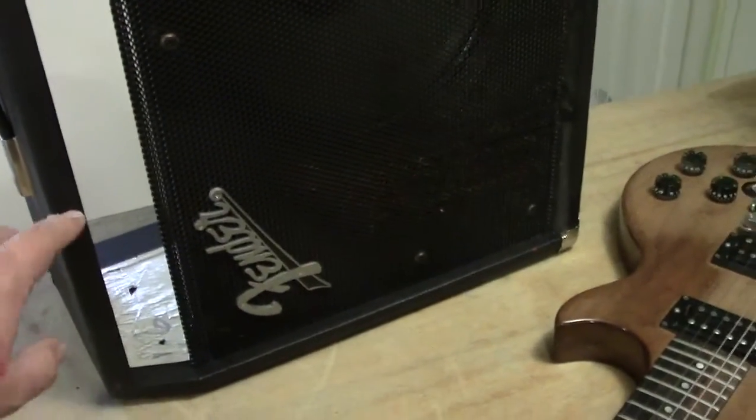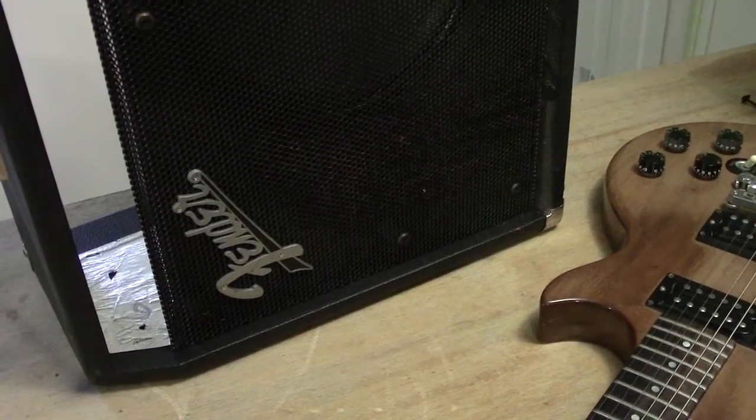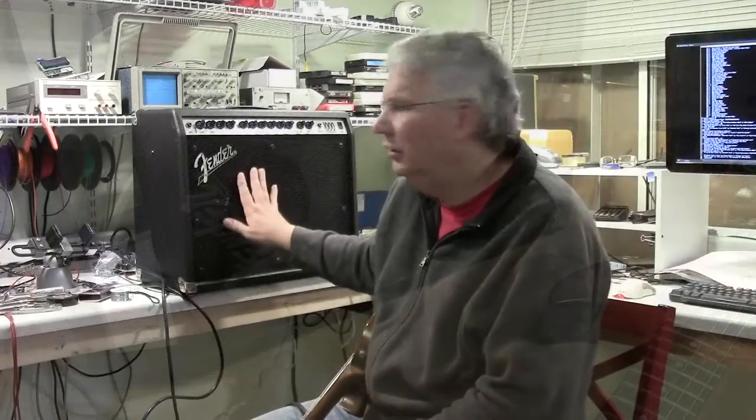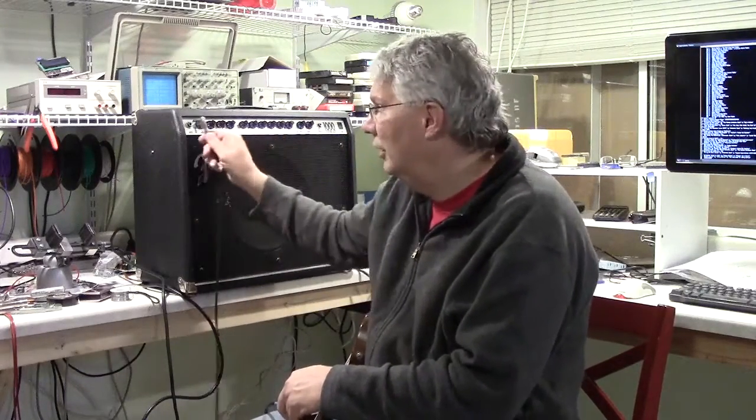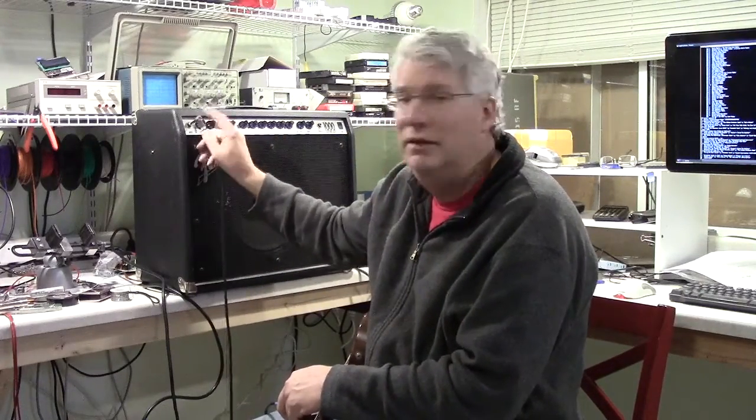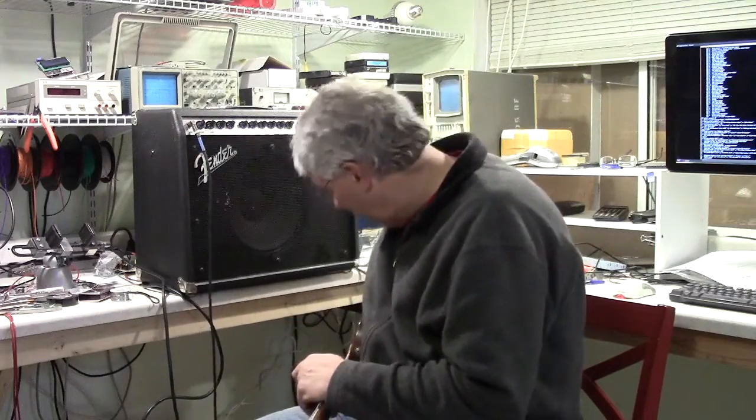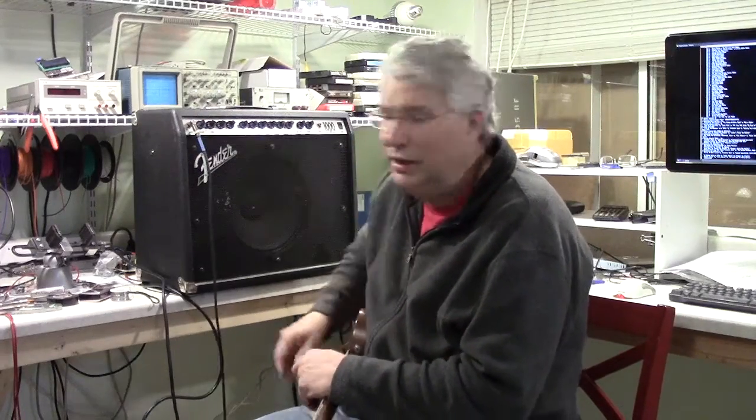I cleaned off this area of the grill and whatever it was was highly acidic because it kind of took the paint off of the grill cover. Let's turn it on here, let's plug in, let's see if it works. I'm on the clean channel now.